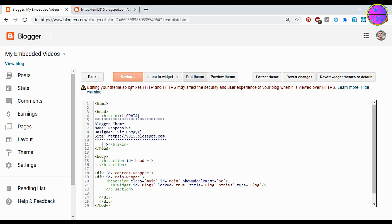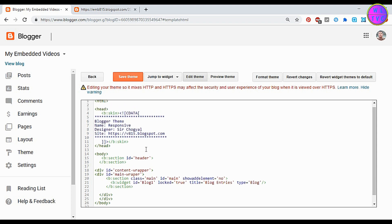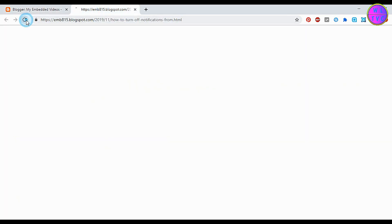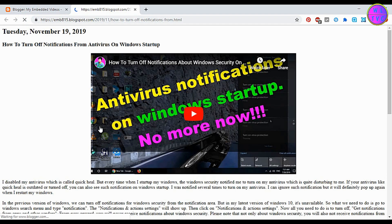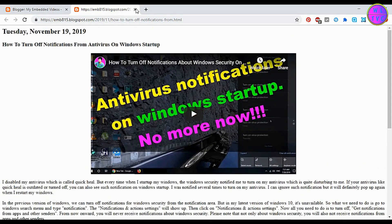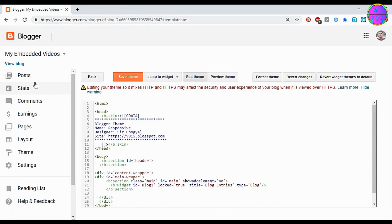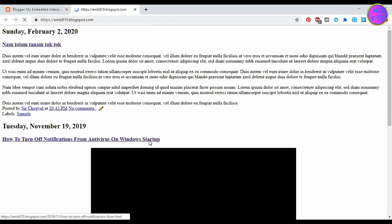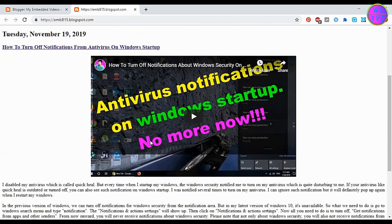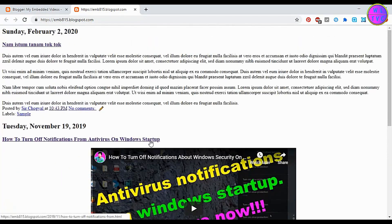Click on Save Theme. Now you can see here we have successfully created a simple Blogger theme. Here after, if you know the coding, you can add various designs to your Blogger theme such as header, footer, sidebars, search bar, dropdown menus, etc.